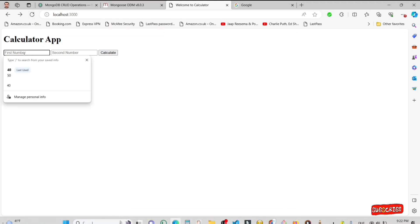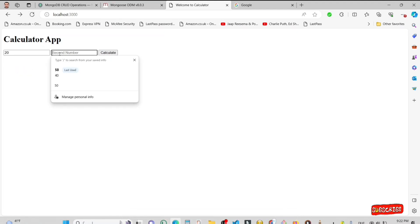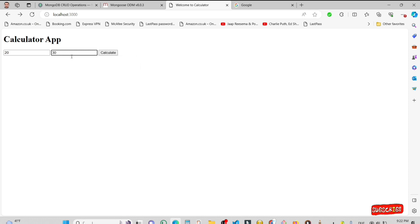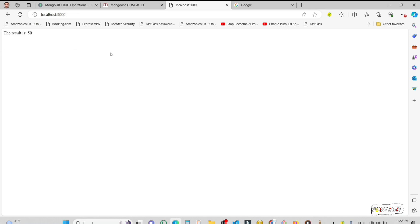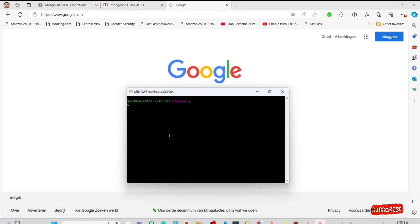Hello friends, welcome to my YouTube channel. Today I'm going to create a calculator app. In this project I'm using Node.js and Express.js. It is a very simple app and it calculates two numbers.